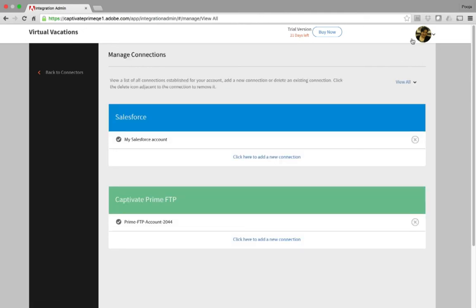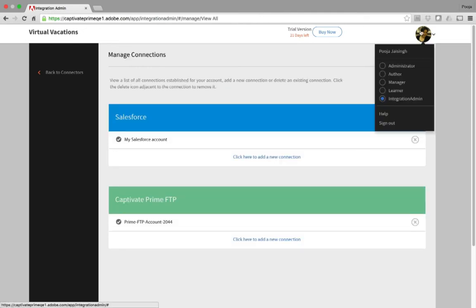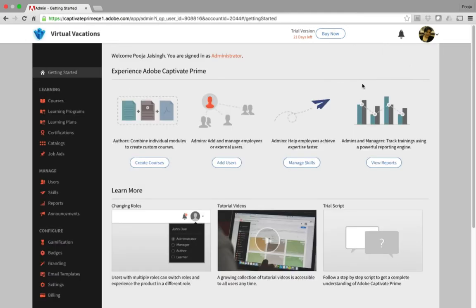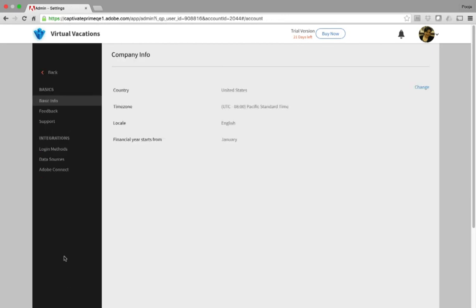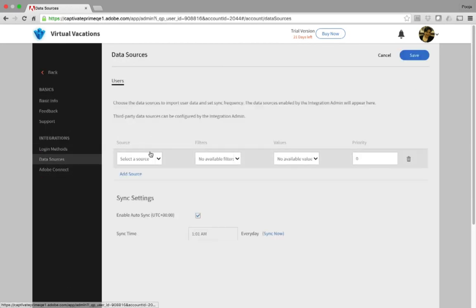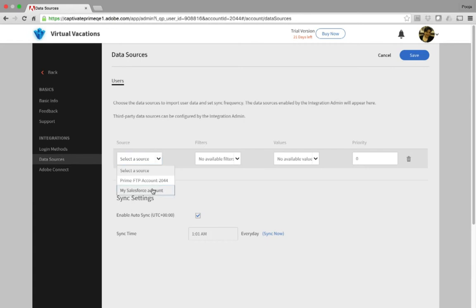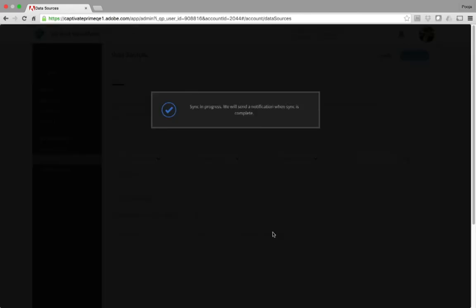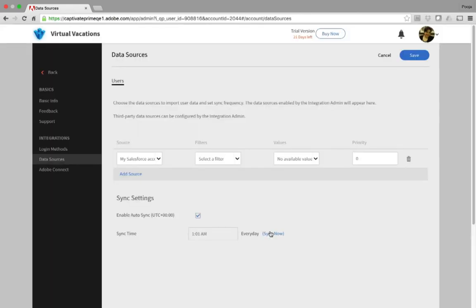Now we need to go to the Admin view. Go to the Settings page and click Data Sources. We will select the source as My Salesforce account, and click Sync Now, and click Save.